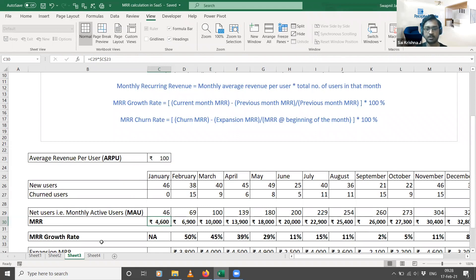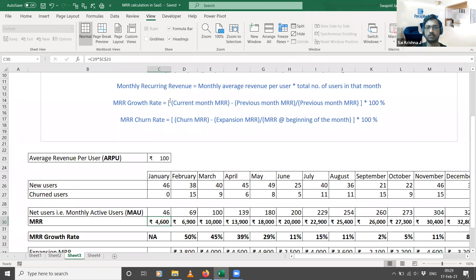The next important metric in the SaaS model is the MRR growth rate. The MRR growth rate is a proxy for how much your company or customer base is growing each month. A positive MRR growth rate is good — the higher the growth rate, the better. The formula is: current month MRR minus previous month MRR, divided by previous month MRR, multiplied by 100 to get a percentage.